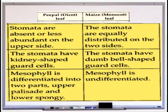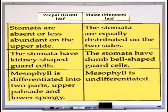The second difference: in the dicot leaf, stomata are absent or less abundant on the upper side, whereas in the monocot leaf stomata are equally distributed on both sides. The third point about stomata: in dicot leaves, stomata have kidney-shaped guard cells, while in monocot leaves stomata have dumbbell-shaped guard cells. These are the key differences between dicot and monocot leaves.